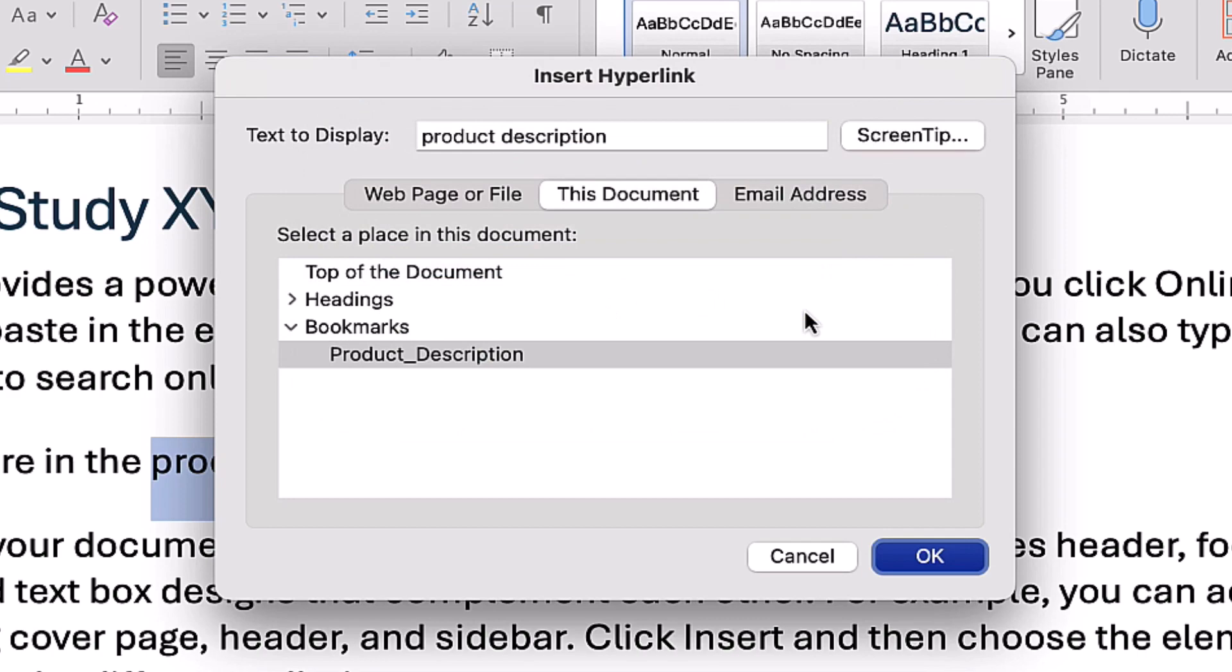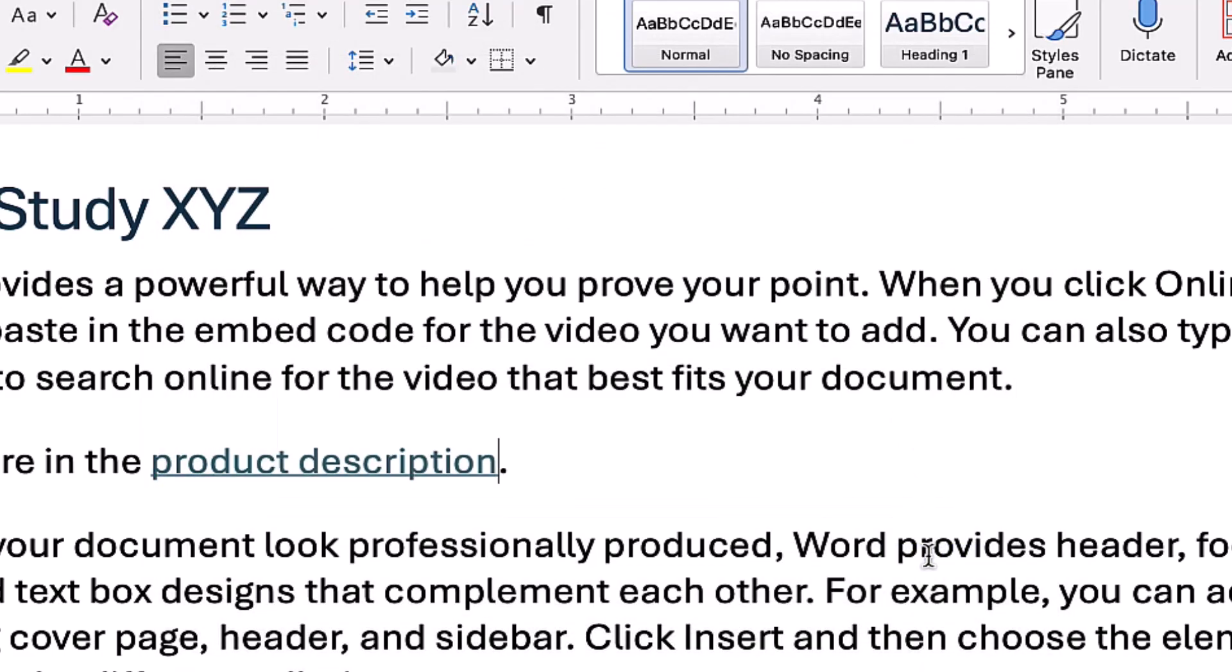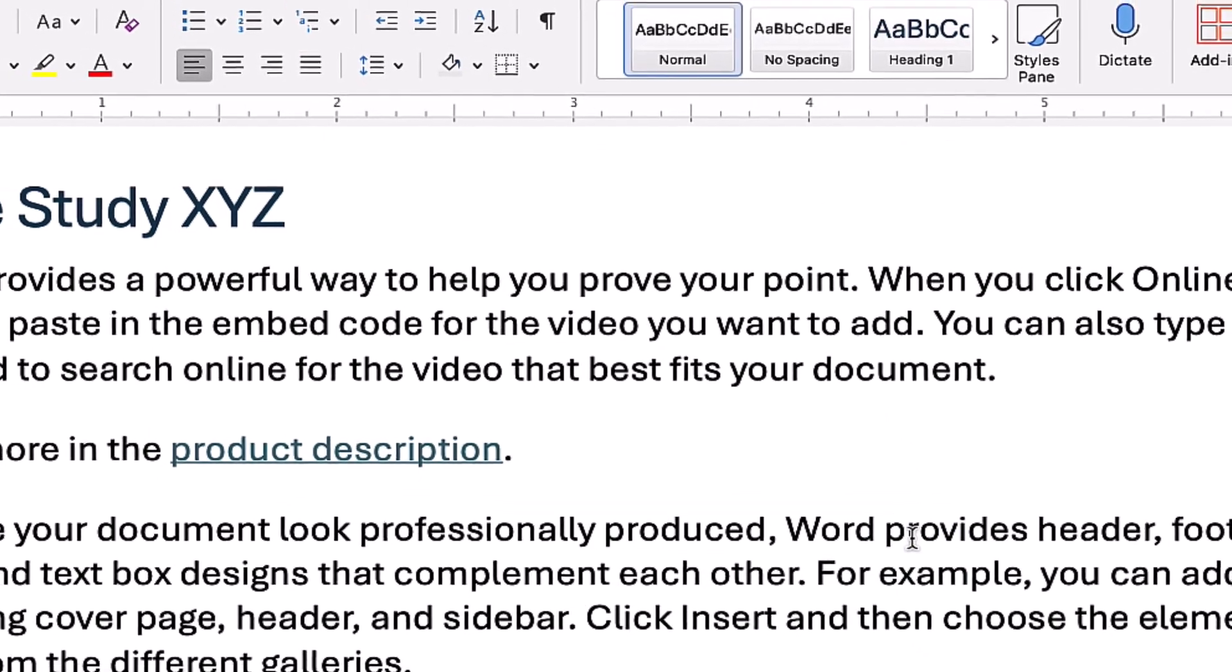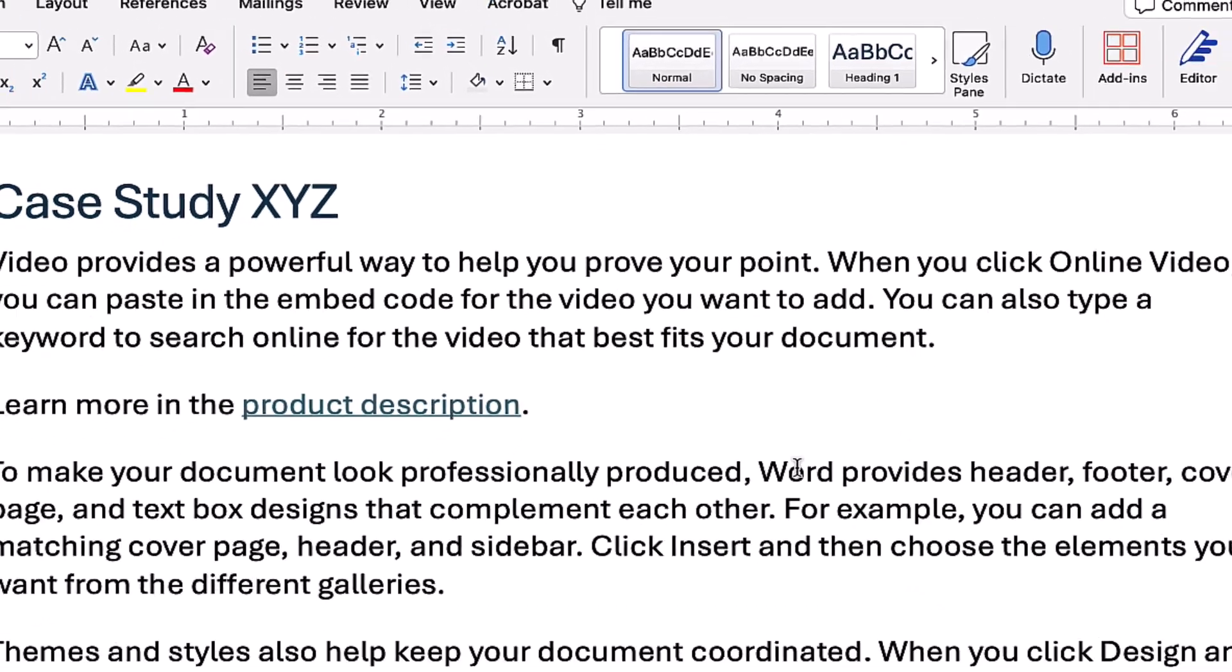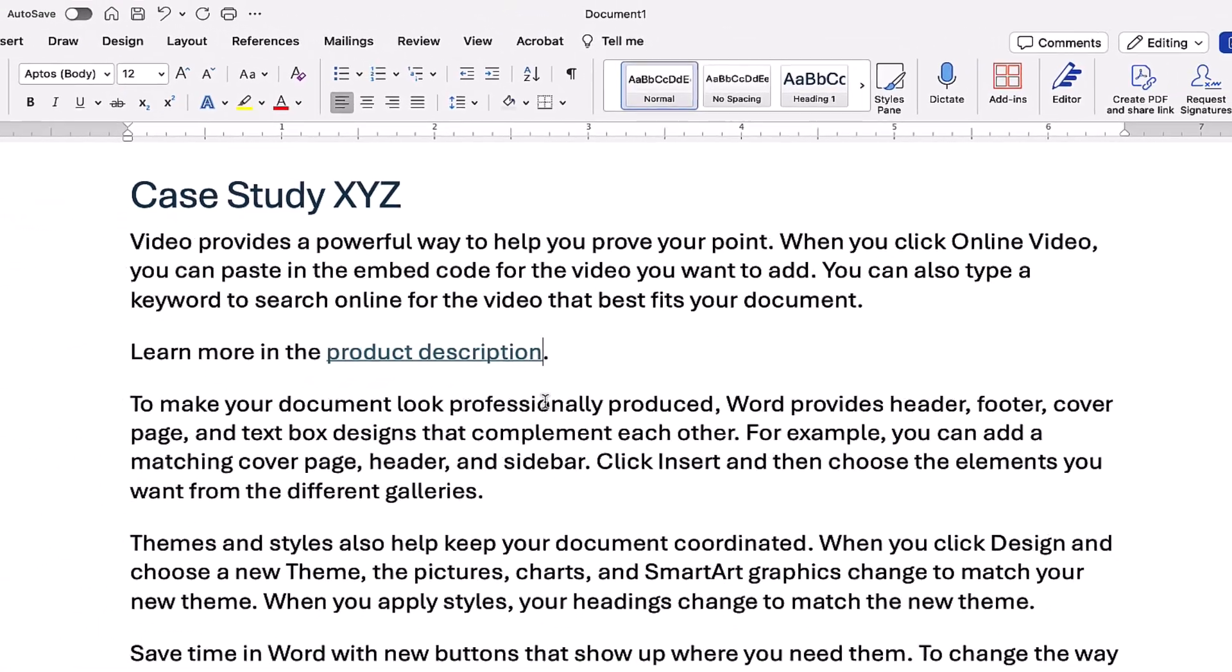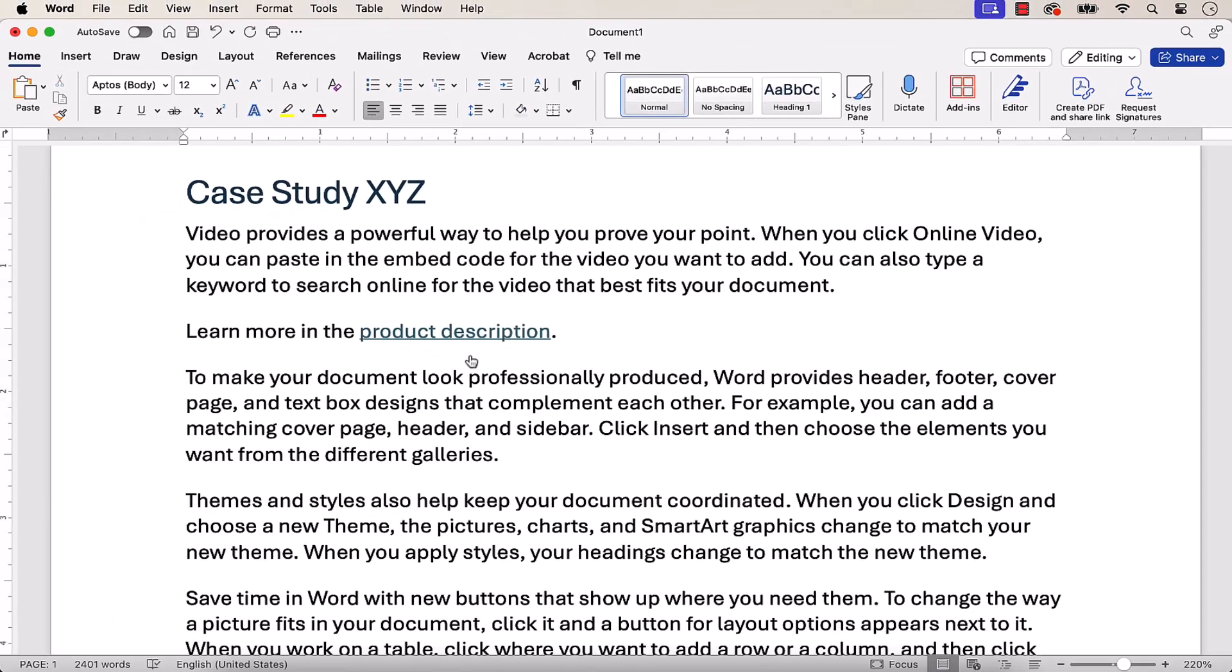Finally, select the OK button in the Insert Hyperlink dialog box. The link should now be connected to the bookmark.